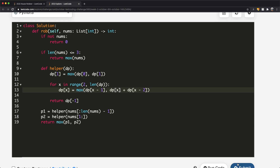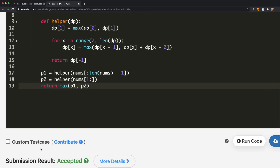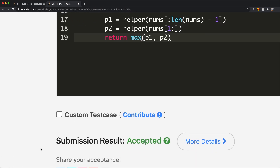Let's submit the solution — and as you can see it gets accepted. Thanks a lot for watching. If you didn't fully understand, please watch the House Robber I video where I explain it step by step in much more detail. Let me know what you think about the video, and don't forget to like and subscribe!